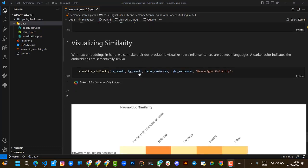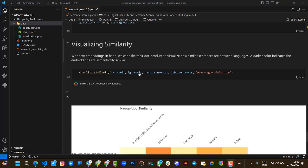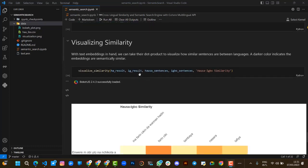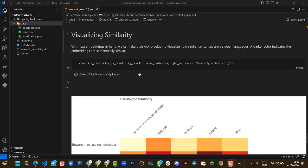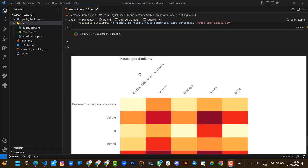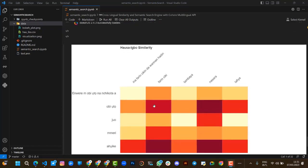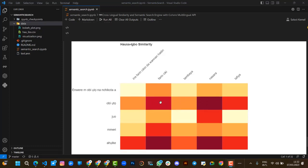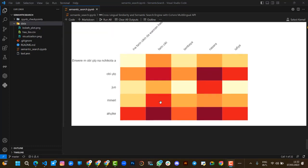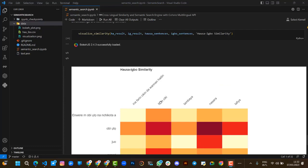In the graph, the darker color indicates embeddings are semantically similar. All the places that are dark in nature mean that the languages are semantically similar. This is the visualization.